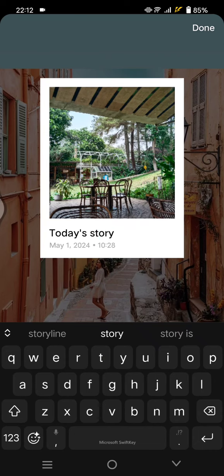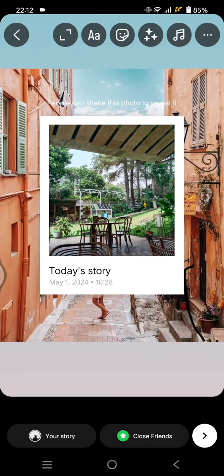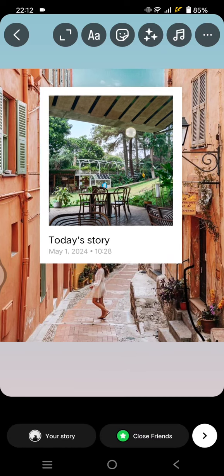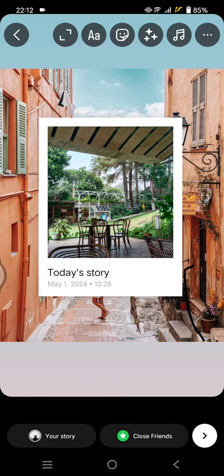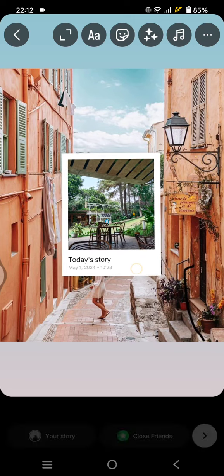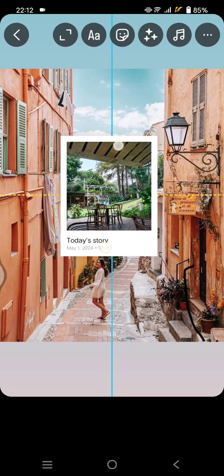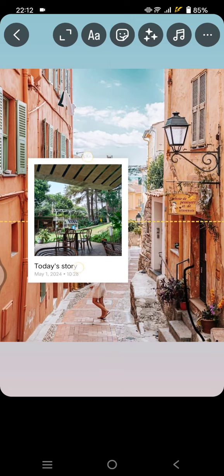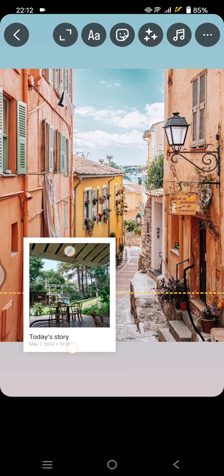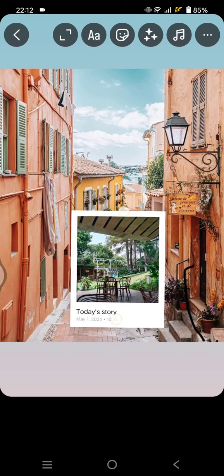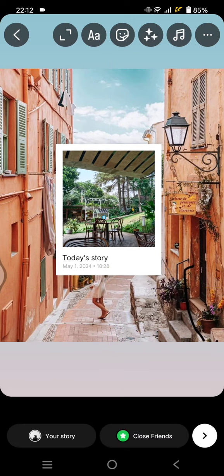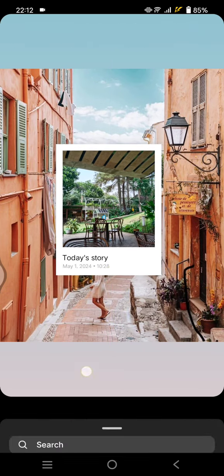Okay, and after that, click on Done at the top right corner. So now people need to shake this photo to reveal it when you upload this story. You can also move it around, you can just put it anywhere you like in your story, then just upload it.